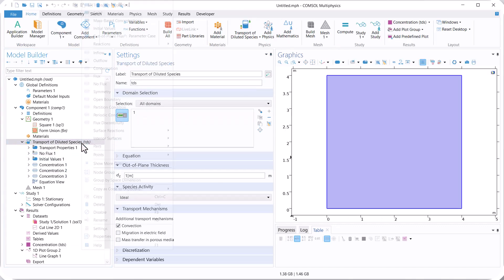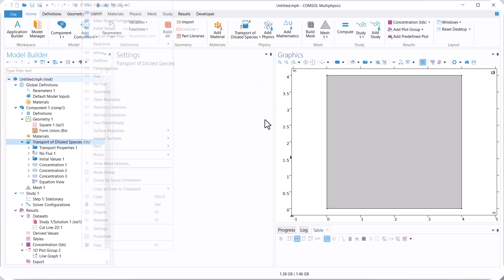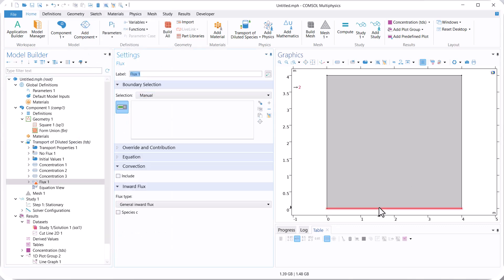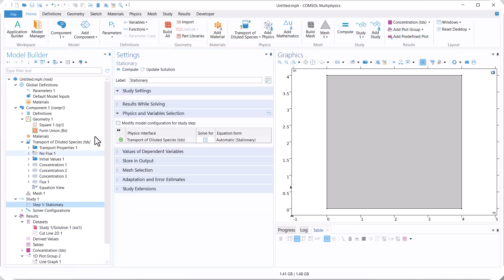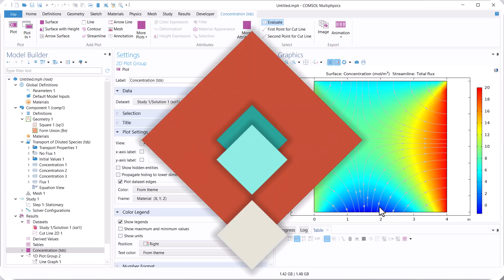Another boundary condition we can use under Transport Properties is Flux. We use a value of 1, and then compute again. You can see that here we have a lower concentration because we have an outward flux on that boundary.